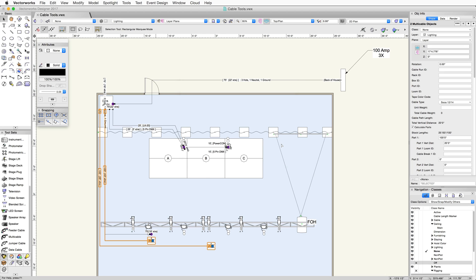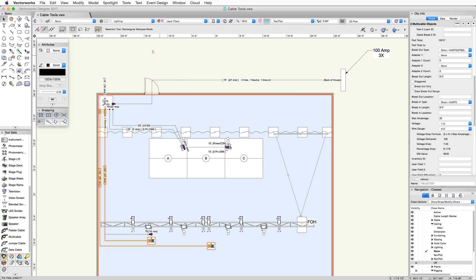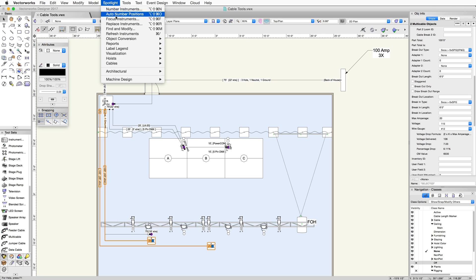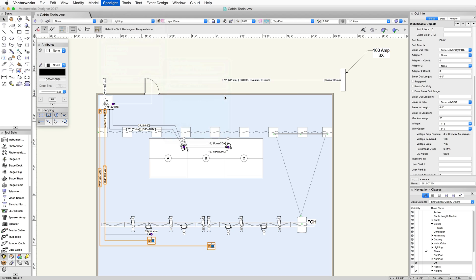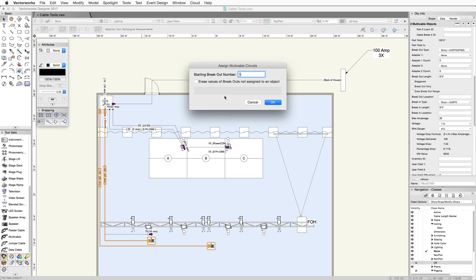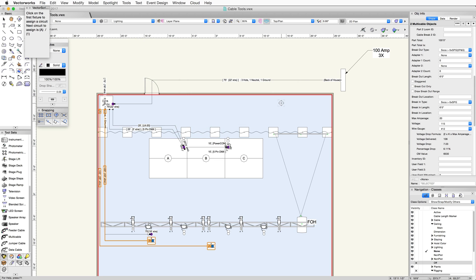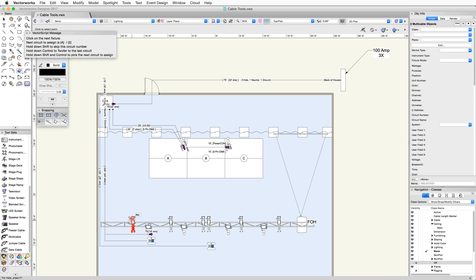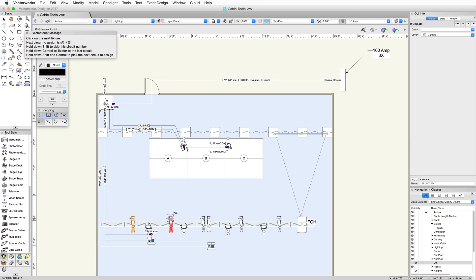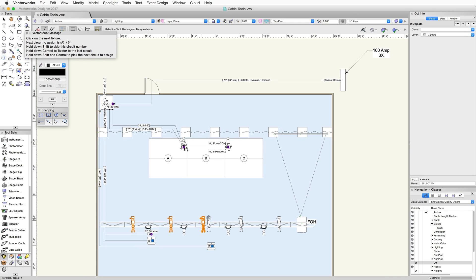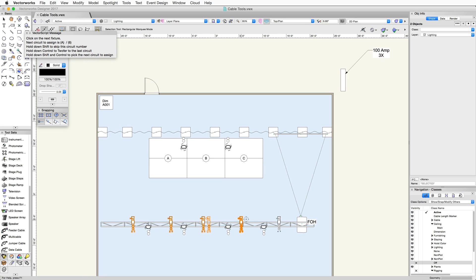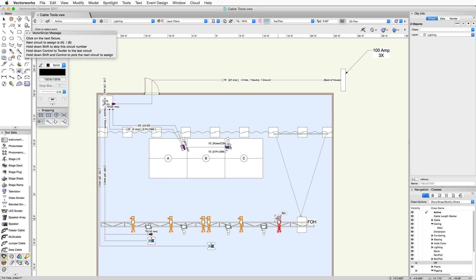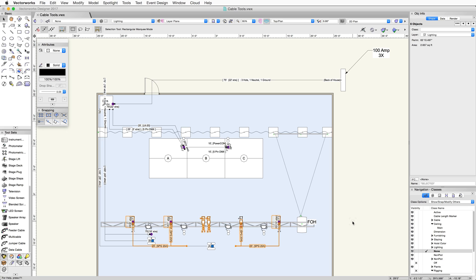Now that we have the preferences set up the way we want, we can assign multi-cable circuits. I can start numbering at 1 and click OK. The first thing we'll see is a message asking for you to click on the first fixture. This will make it A1. Click on the next fixture, which will be A2. Continue clicking on the fixtures in the order you want. Click in a blank area of the document to end the command.